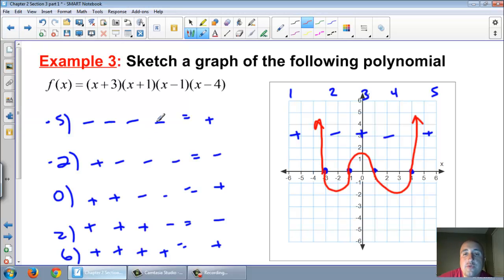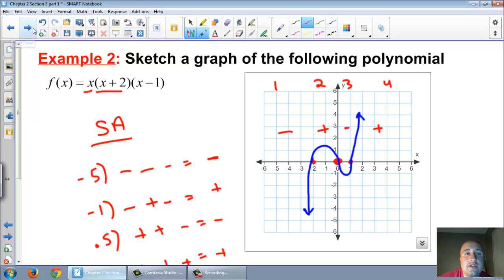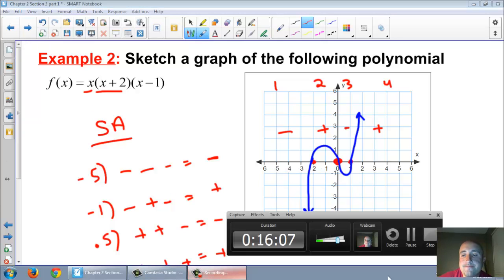That's how we graphed cubics and quartics. Quartics are W's and M's. Cubics are sideways S's. See you next time!